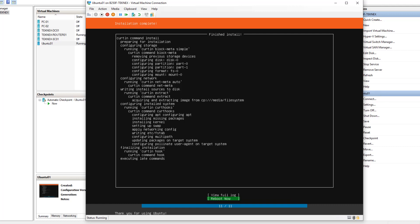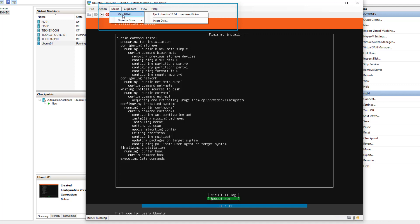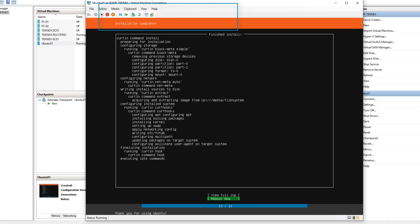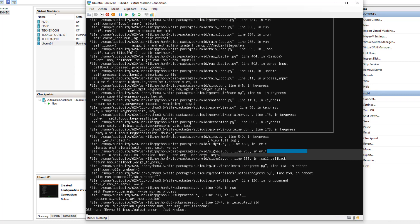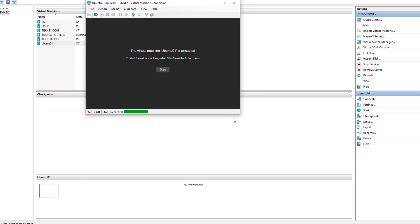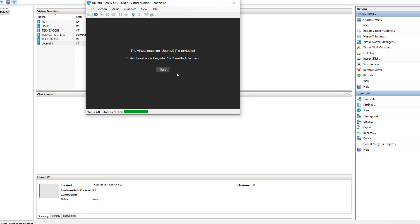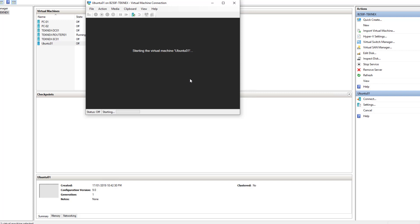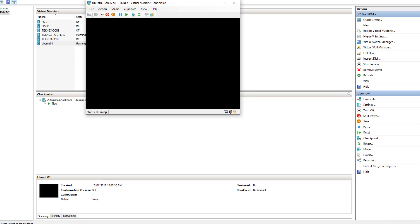Ubuntu Server is now ready and it will prompt us to reboot. Before we do that we need to eject the media, otherwise it will reboot back into the installer. Click on Media, then DVD Drive, and eject the Ubuntu ISO. Hit Enter to reboot. In some cases it gets stuck — if that happens, turn it off and start it again. I'll turn it off and then click Start to restart the virtual machine. It will show a blank screen for a few seconds and then kick off.